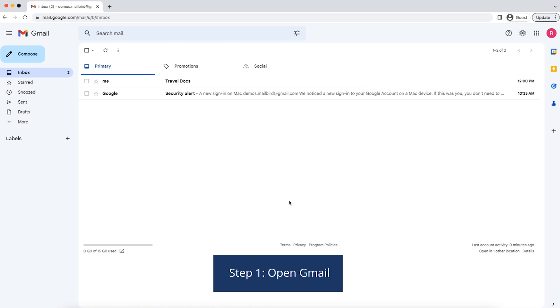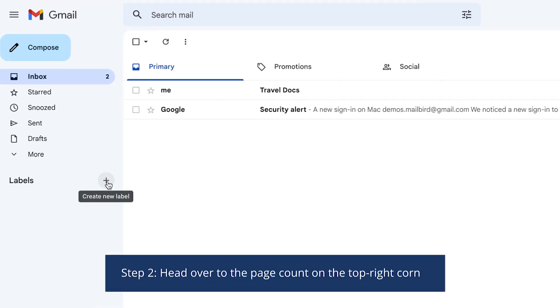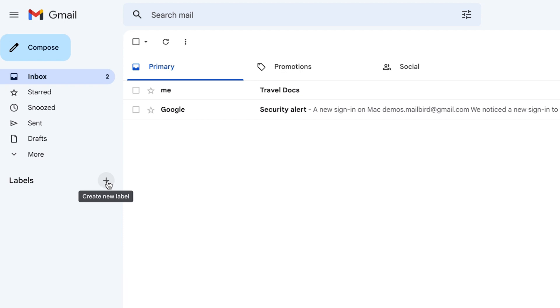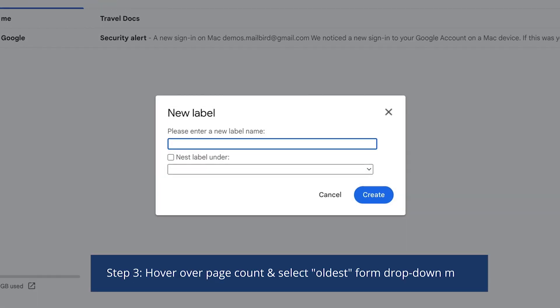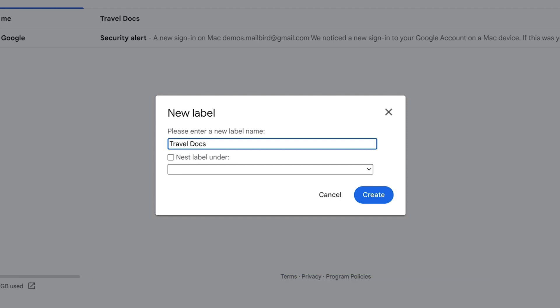Step 1: Open Gmail. Step 2: Head to the left side menu and hit the plus icon next to labels. Step 3: Name your label and hit create. You can also nest your label under another one.